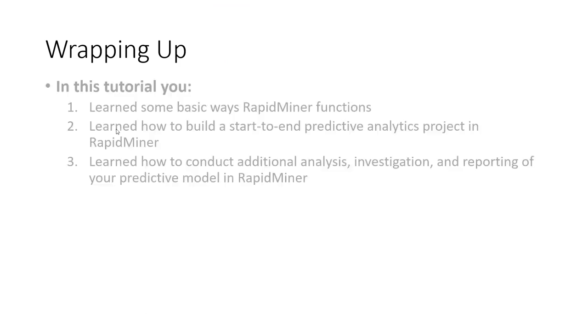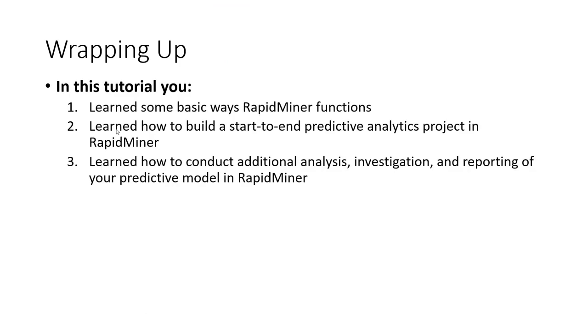Well, this concludes our introduction to RapidMiner and predictive modeling. You learned some of the very basic ways that RapidMiner likes to function. You learned how to build a start to end predictive analytics project in RapidMiner. You learned how to conduct additional analysis, investigation, reporting of your predictive model in RapidMiner.